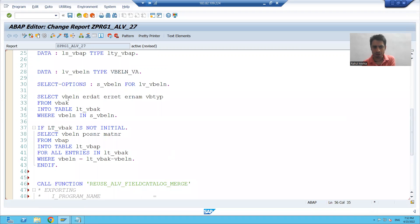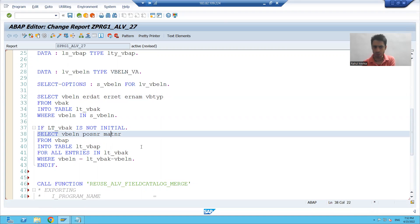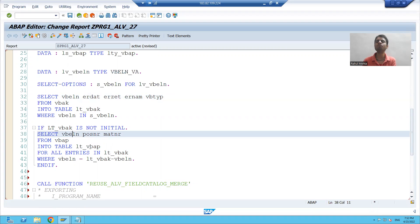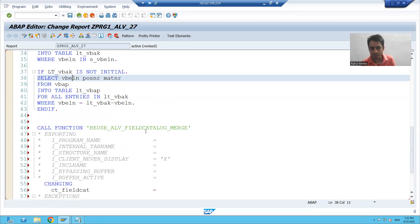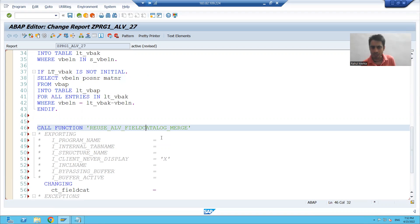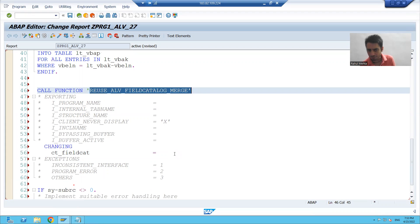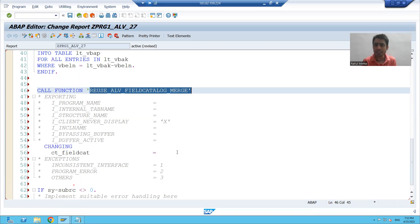We require a total of seven columns in the output. We will not take VBELN again because we have already taken it from the VBAK table. So total we will display seven columns in the output. We will create a structure of seven columns and pass it to this SAP function module, and it will automatically return the field catalog to us.